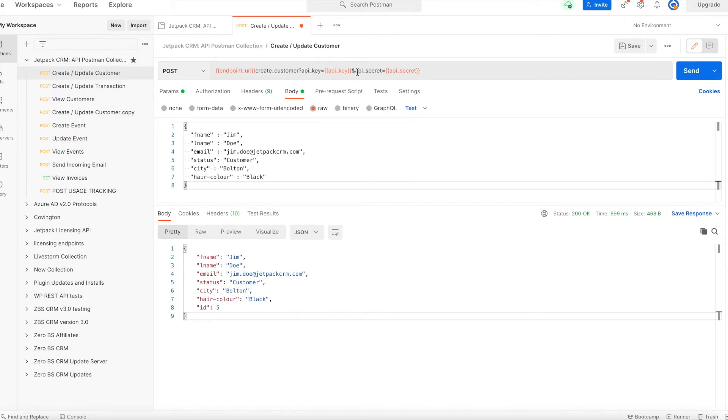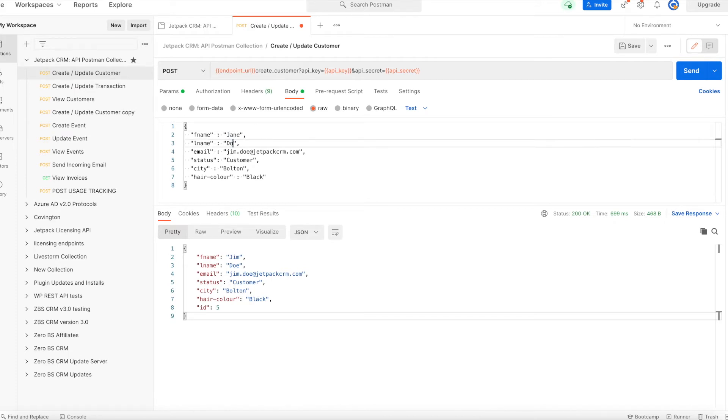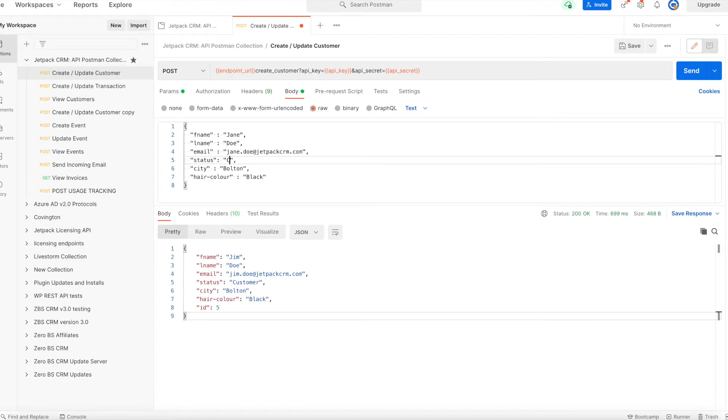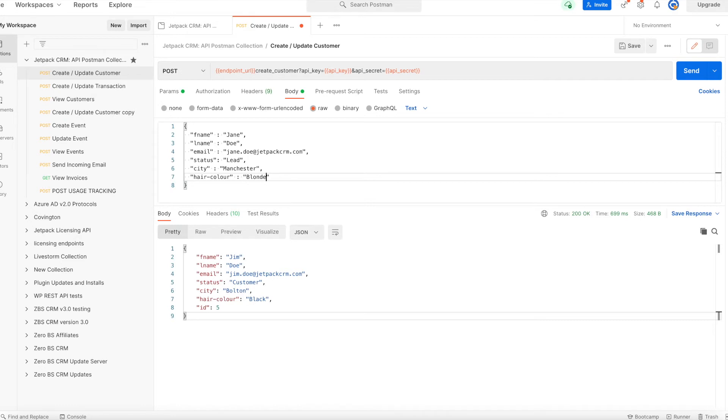When creating the contact, it's create_customer?api_key= your API key and api_secret= your API secret. Then you have your data in JSON format, so Jane Doe, and then the data you send. You can send whatever status you want, city, and custom fields like hair color: blonde.